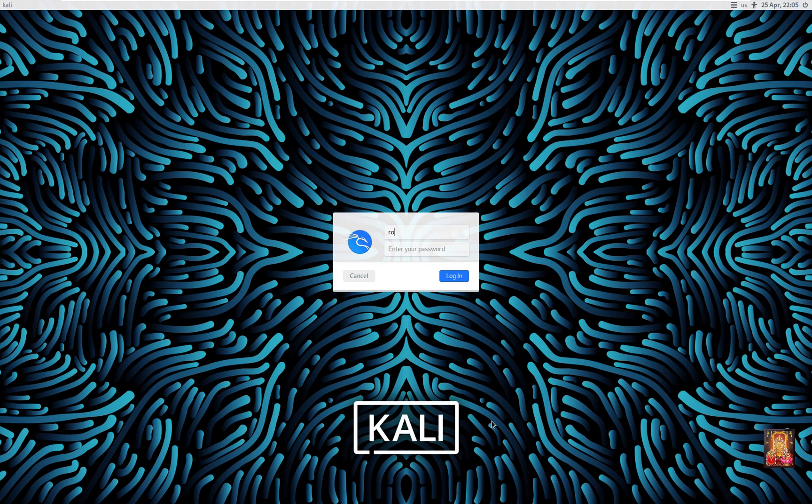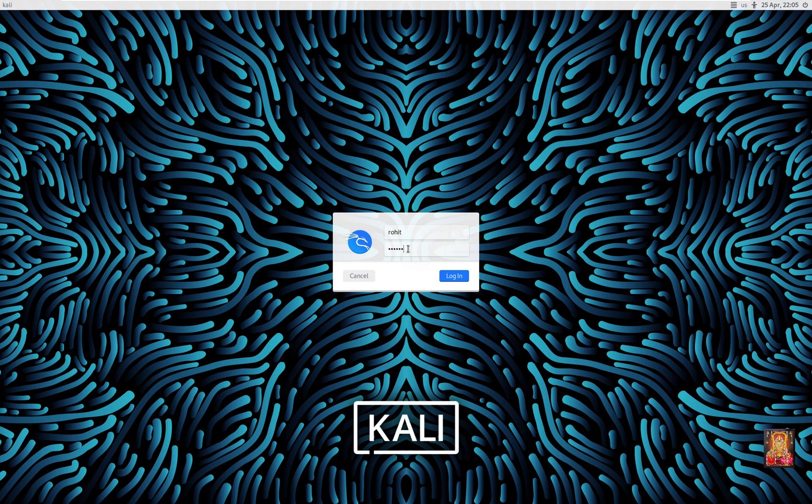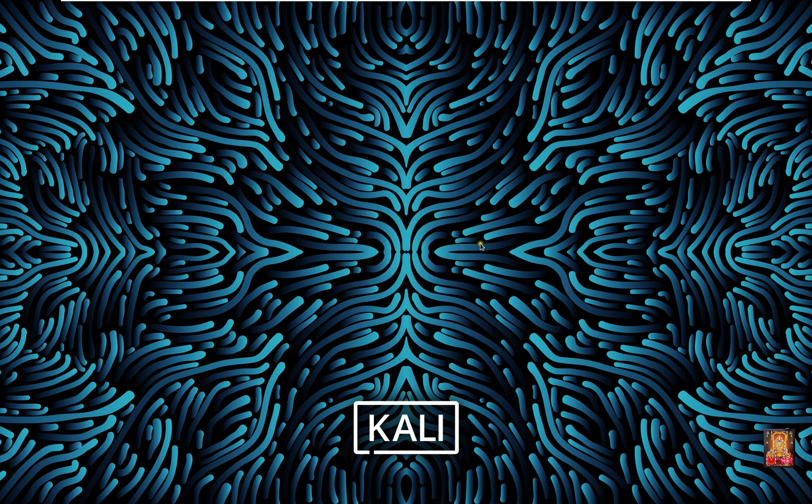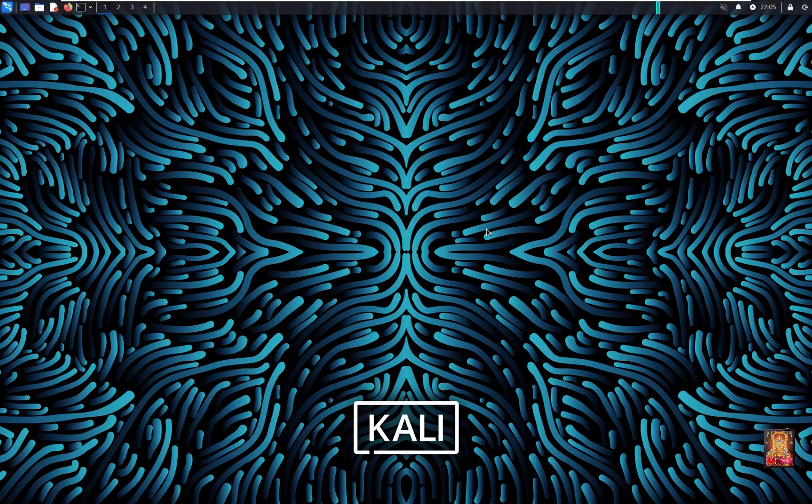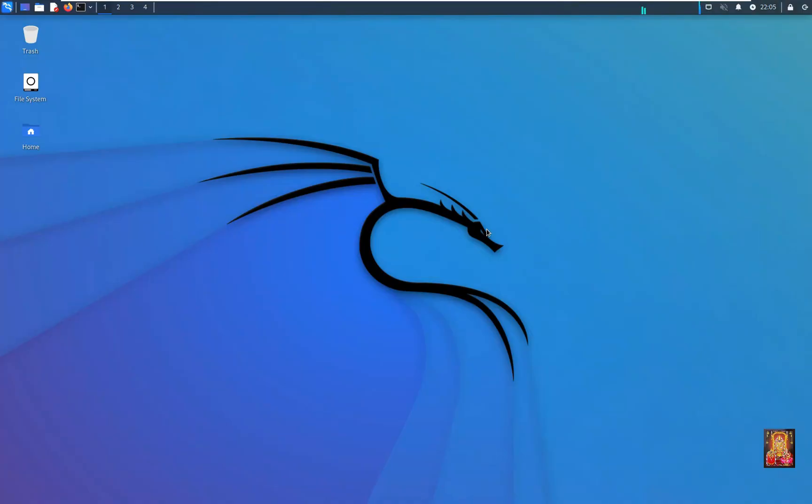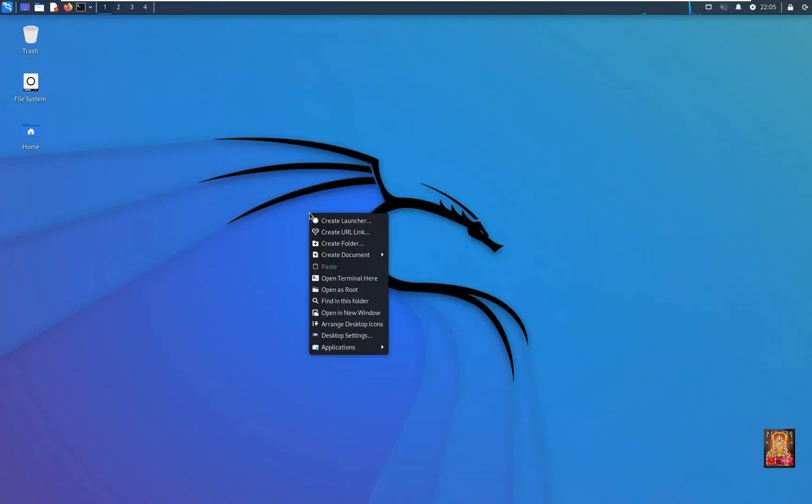Now log on as user. Click log on. Right click on desktop. Select open terminal here.